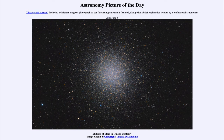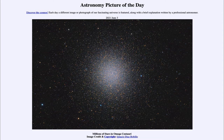Greetings and welcome to the introduction to astronomy. One of the things that I like to do in each of my introductory astronomy classes is to begin the class with the astronomy picture of the day from the NASA website, that is apod.nasa.gov/apod. Today's picture for June the 3rd of 2021 is titled Millions of Stars in Omega Centauri.